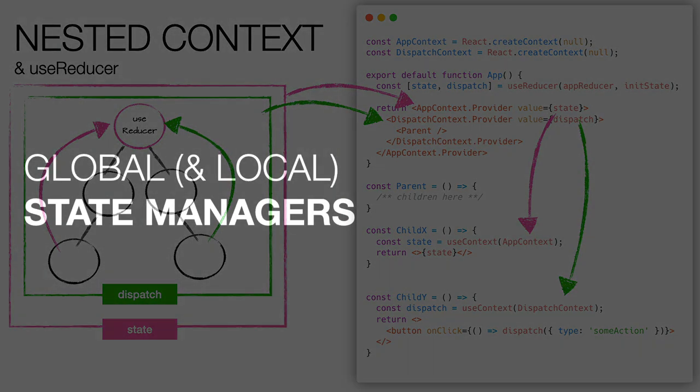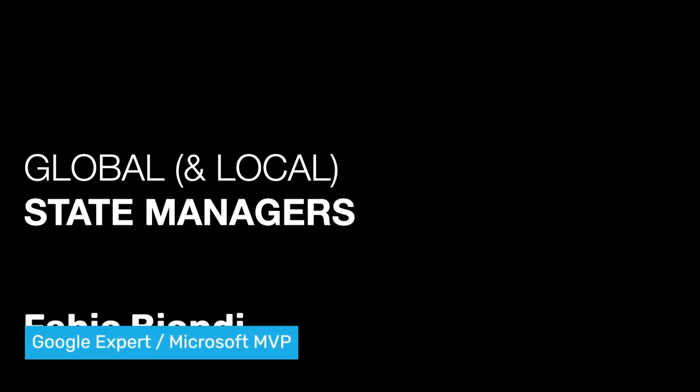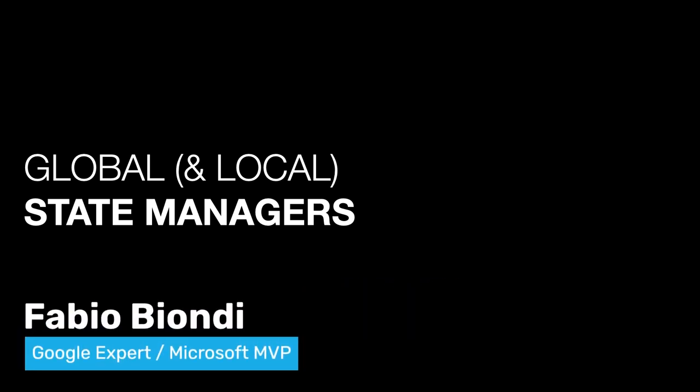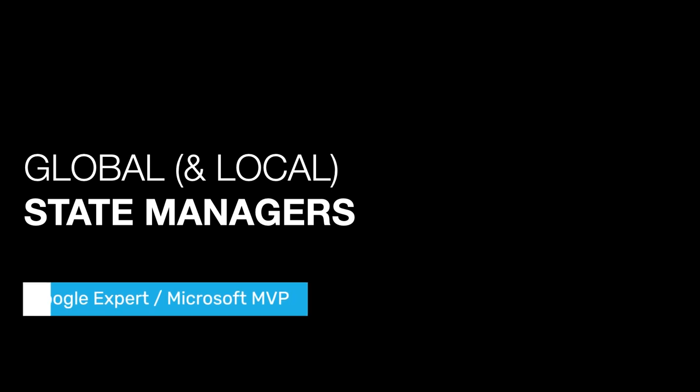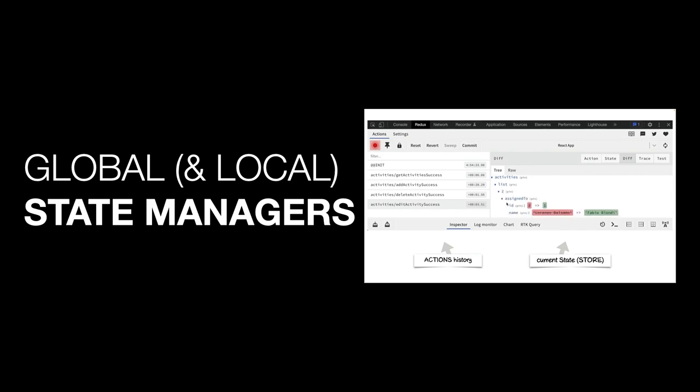In the next video, we will see some of the most famous state managers for the global state management, useful, for example, to share the state across components on different branches of the application, or when we use a router and we need to share something between several pages. In any case, the same techniques are also very useful for managing the local state of one or more components of the same branch, for example, in a particularly complex view composed of many components, because it makes communication between components very simple, they are optimized to avoid useless renders, and some of them provide great tools for debugging.